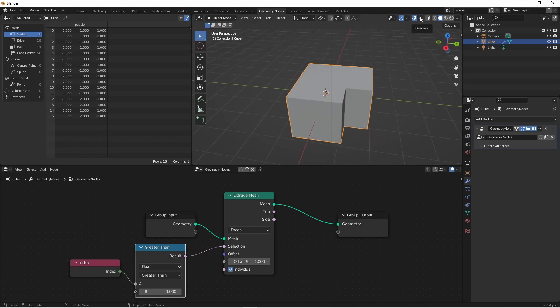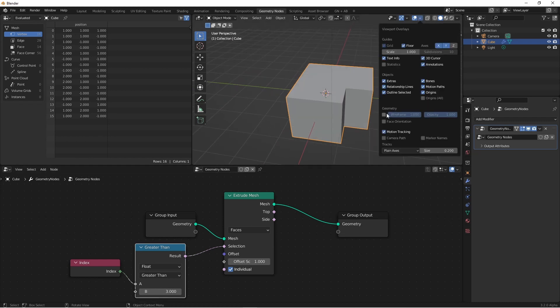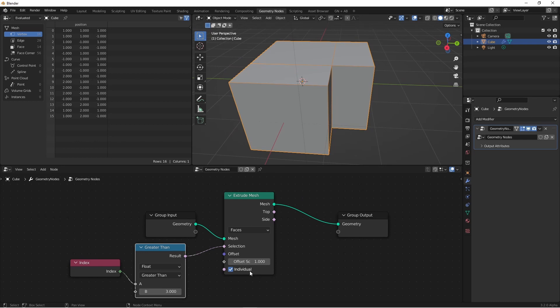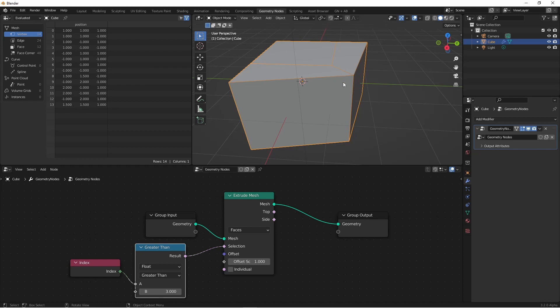To make it a little clearer what's happening, I'm going to turn on my Wireframe Overlay. So now you can see, these two faces are the ones that are being extruded. If I turn off Individual Mode, you'll see that these two are now extruded together, and the side face that was created between them is now merged.